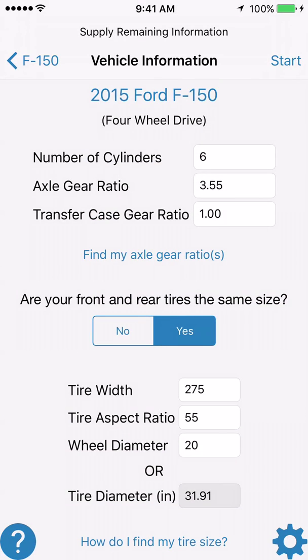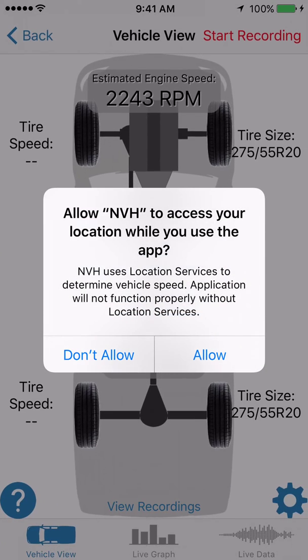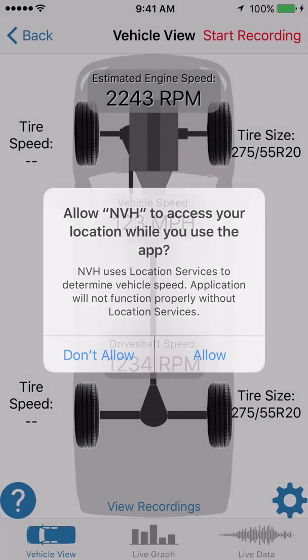That is all the NVH app needs to diagnose which parts on the vehicle could be responsible for a vibration. The next thing we do is hit start in the upper right hand corner. The very first time you use the NVH app, a prompt will come up asking for your permission to use your iPhone or iPad's location services to determine vehicle speed. We must have vehicle speed for this app to work properly — it uses the GPS in your phone or iPad. Not all iPads have GPS, only certain models. So we will click allow, otherwise the app won't work.